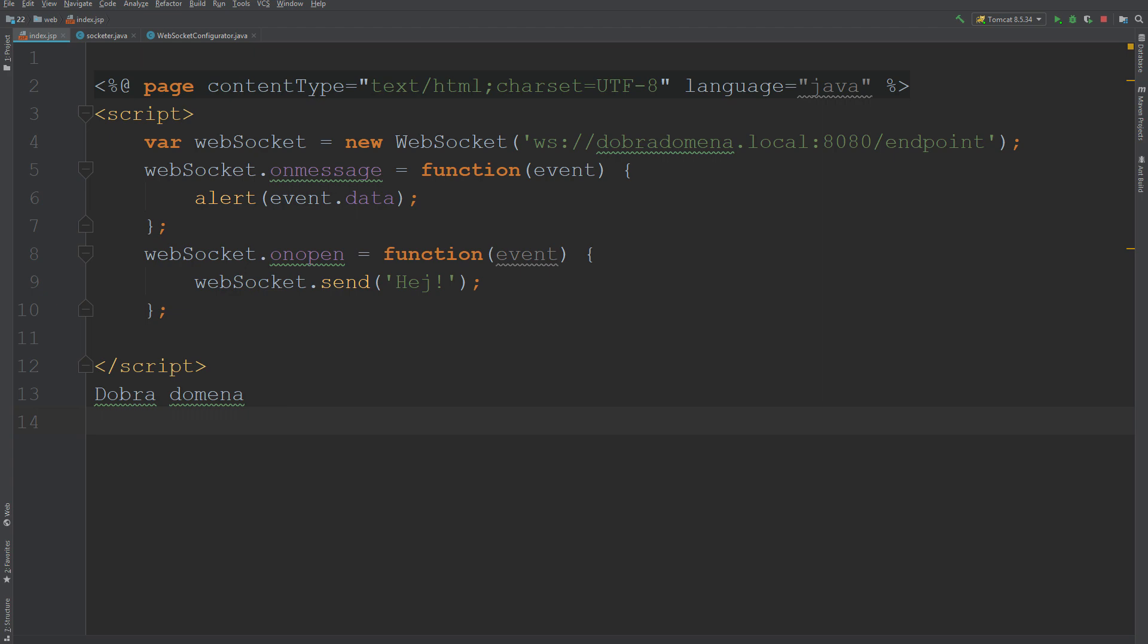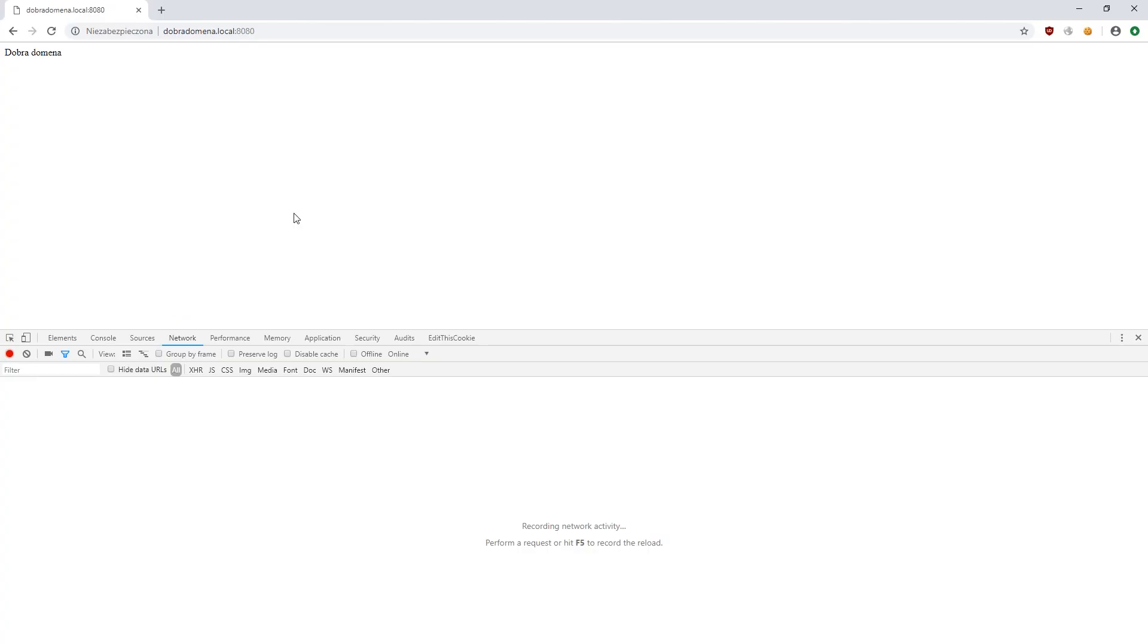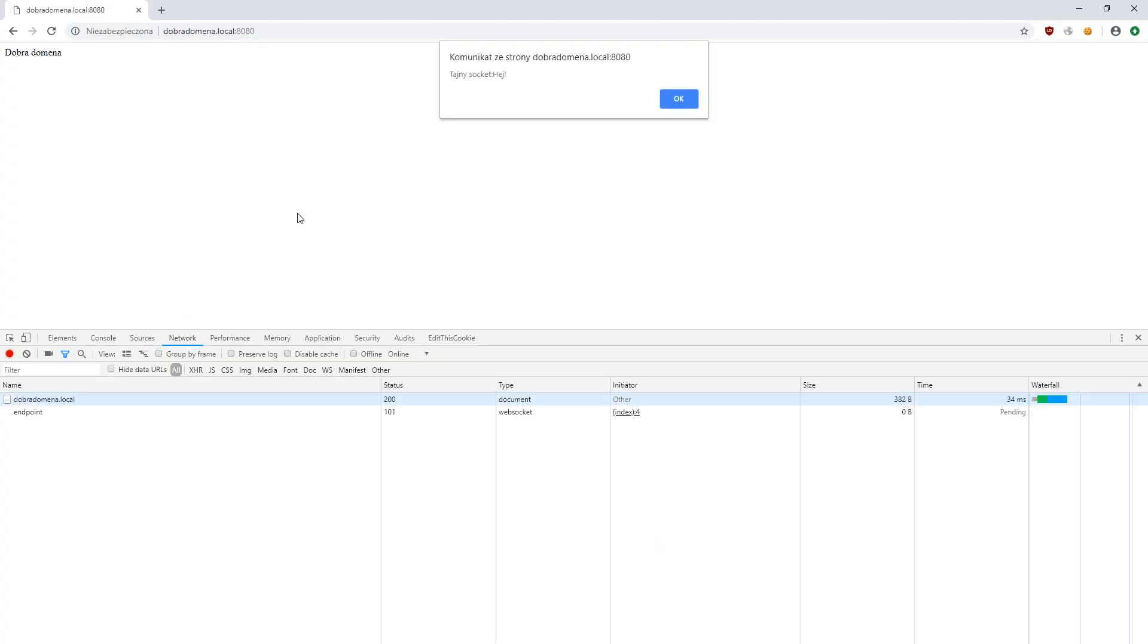Let's see how it works in practice. After refreshing the page, we get the message 'secretSocket hey'. So how does this communication work? Let's follow it in Burp.